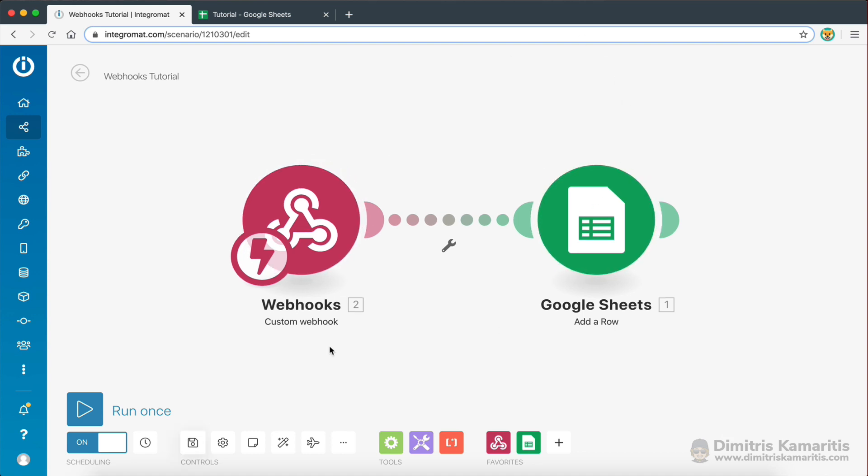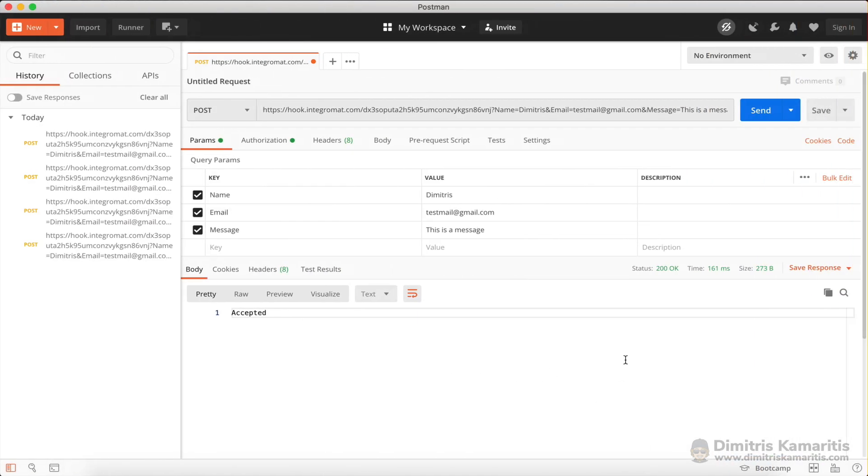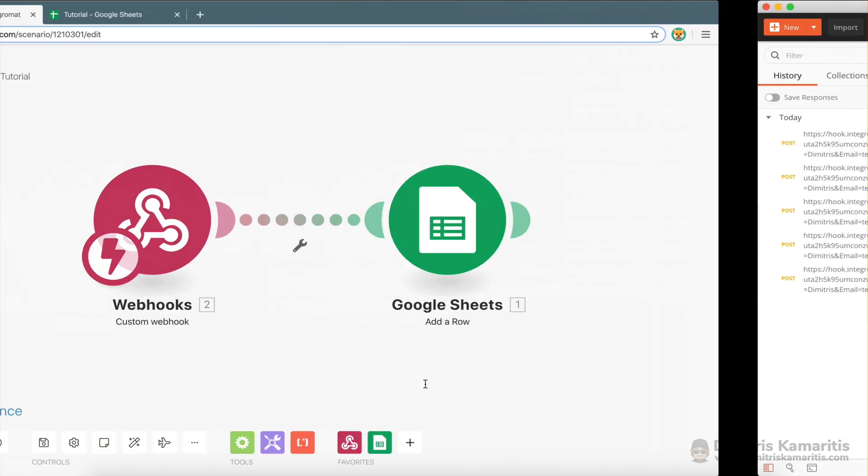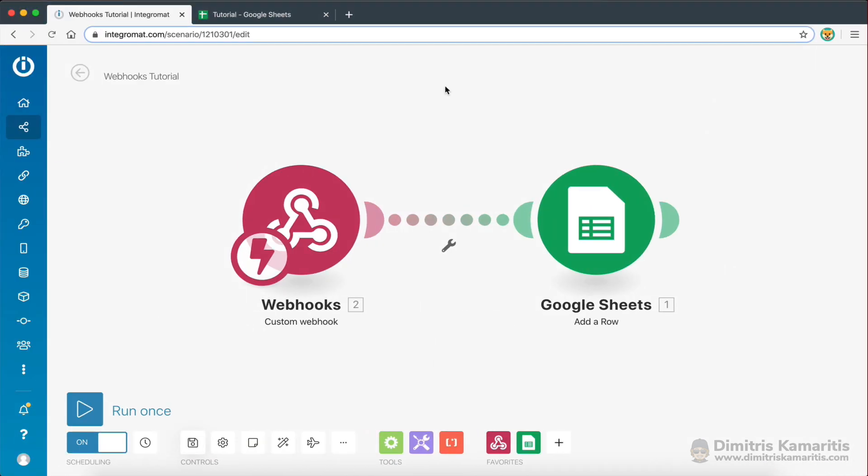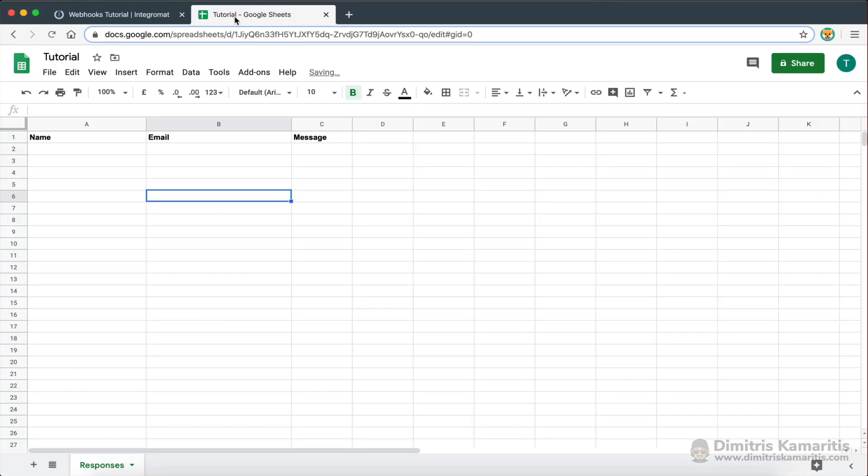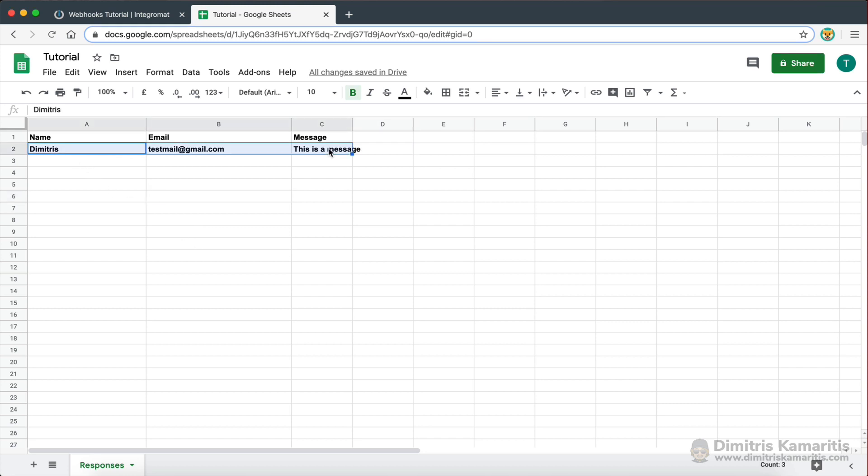So now I'm going to go ahead and save the scenario to apply all the new changes. And now let's go ahead and make the request once again. And now we should have received all the data on the Google Sheet. There we go. Perfect.